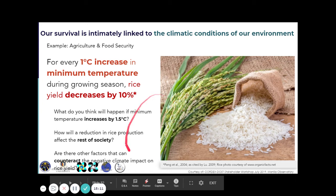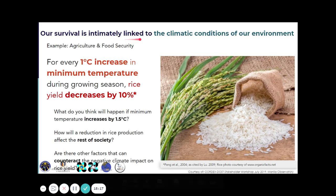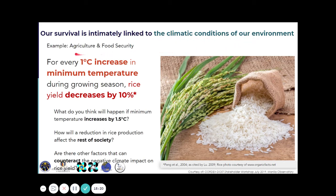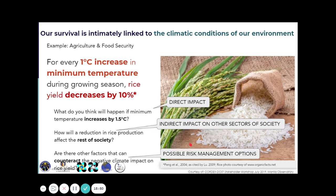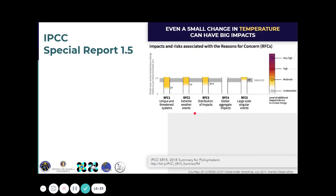Locally, in our case, we are very much dependent on agriculture, so our survival is intimately linked to the climatic conditions of our environment. In terms of food security and agriculture, studies show that for every one-degree increase in minimum temperature during the growing season, rice yield decreases by 10%. So if there's a two-degree increase, that's 20% decrease, and so on. There are direct and indirect impacts to our agricultural and food security sector.